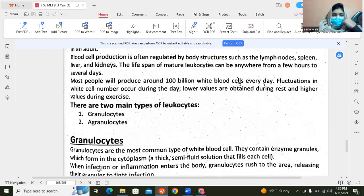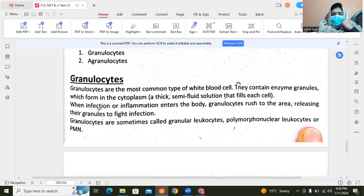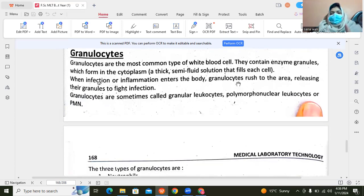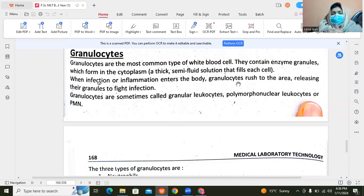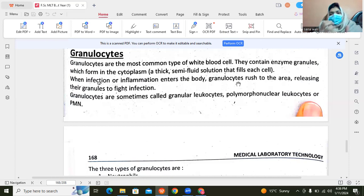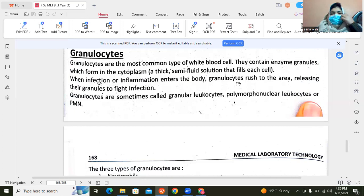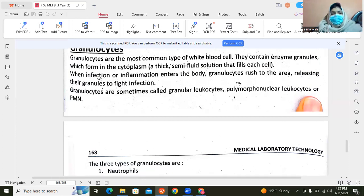If we talk about the types, then we have granulocytes and agranulocytes. Granulocytes are a common type, with enzyme granules in the cytoplasm. It is said that if there is an infection or inflammation in the human body, those granulocytes are going to rush out and release their granules — meaning enzymes are released to fight that infection or to kill it. Sometimes we call granulocytes polymorphonuclear leukocytes, or PMN.